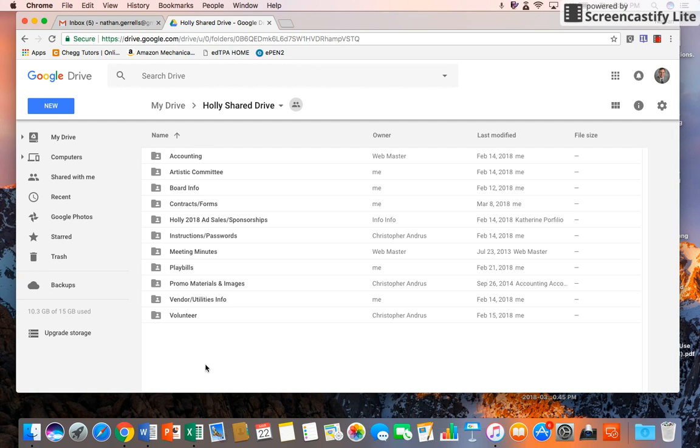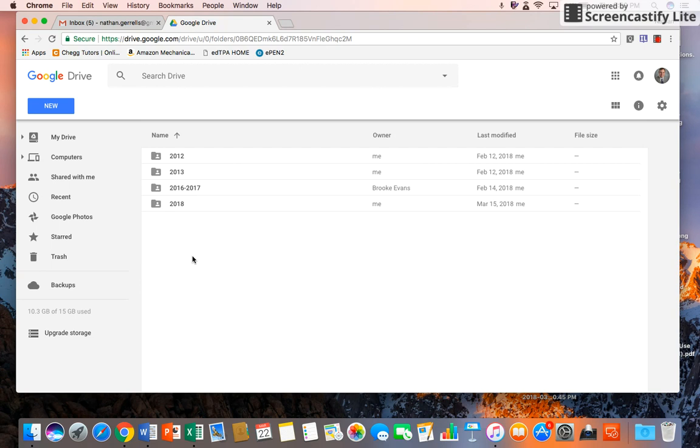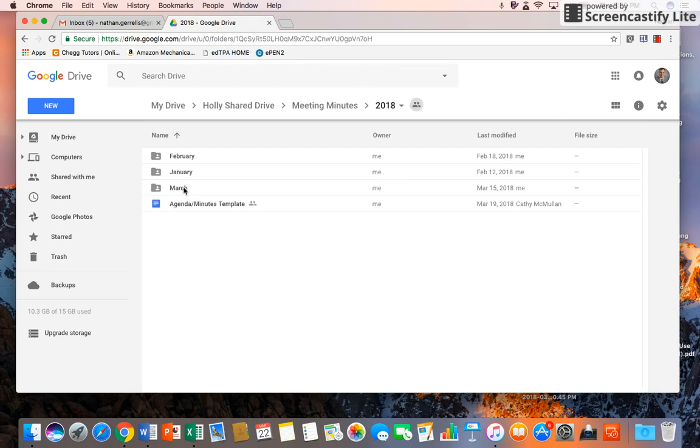Once you're in here, you can see the different folders that I've created. Meeting minutes are in here, so you can open that. They're organized by year. You can go to 2018 and you can see the months that we've already had.